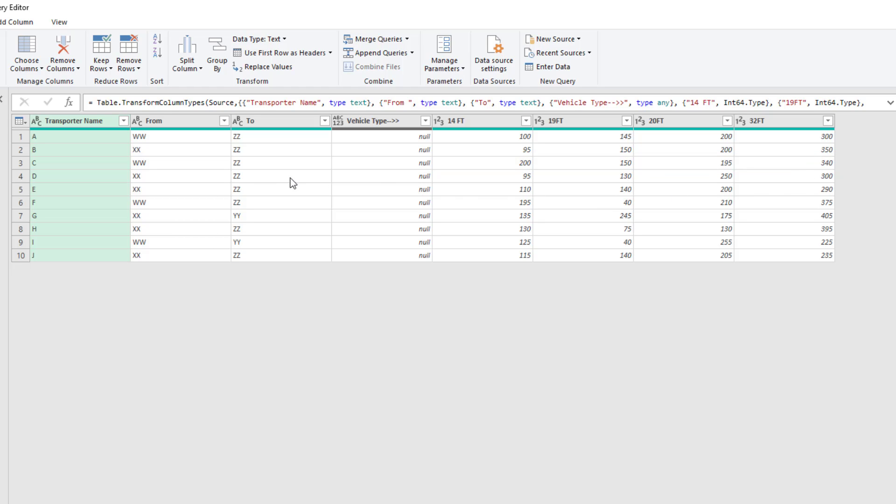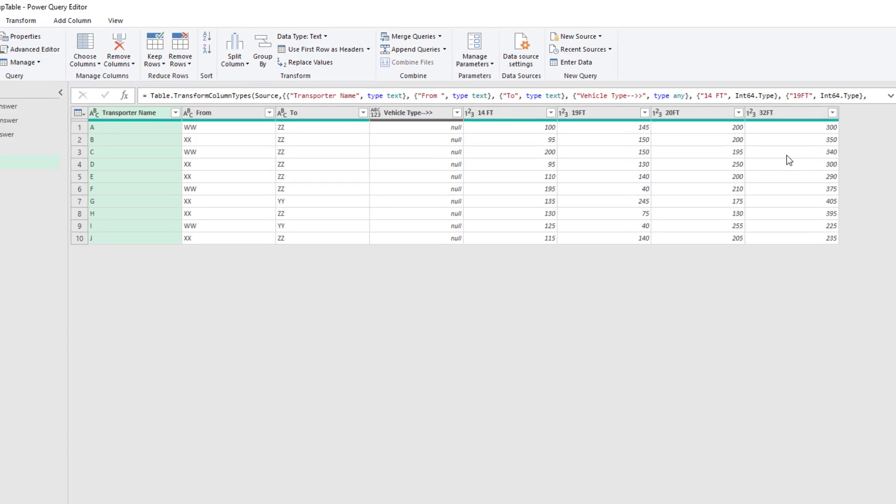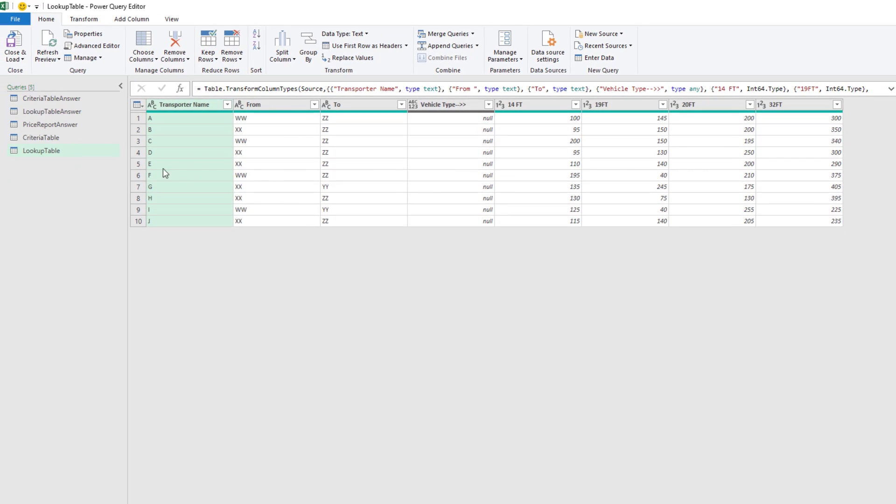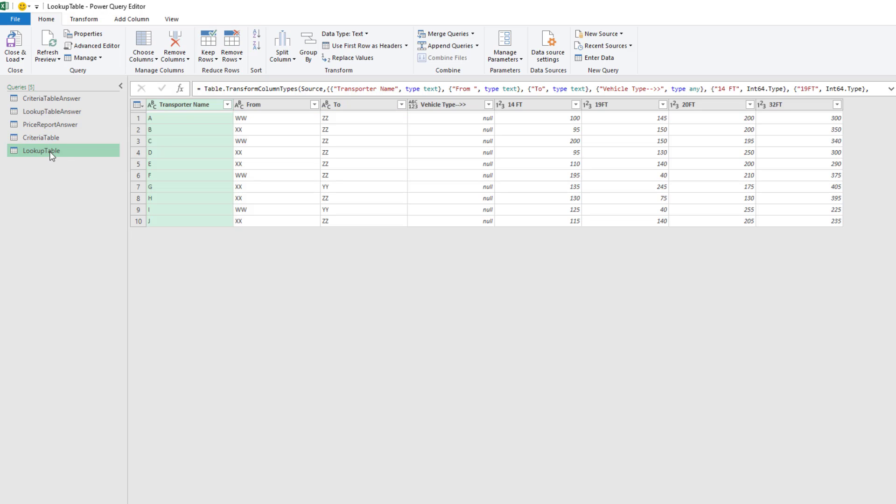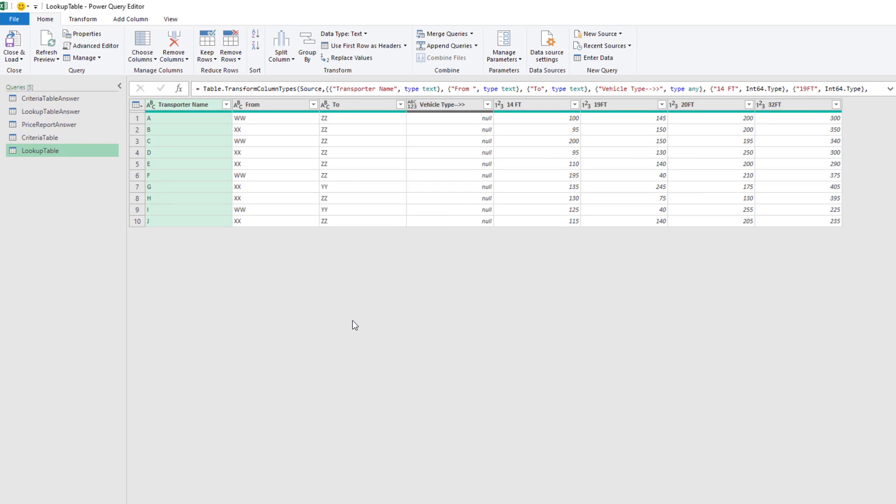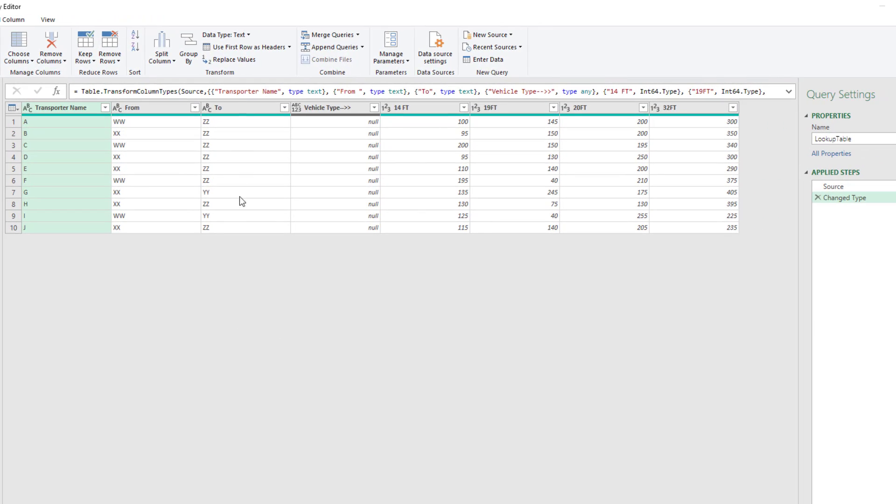And what we really want is we want to repeat that record four times with each one of these numbers in a different row. Then we can use the criteria table with the conditions in one row to match all the rows in this table.